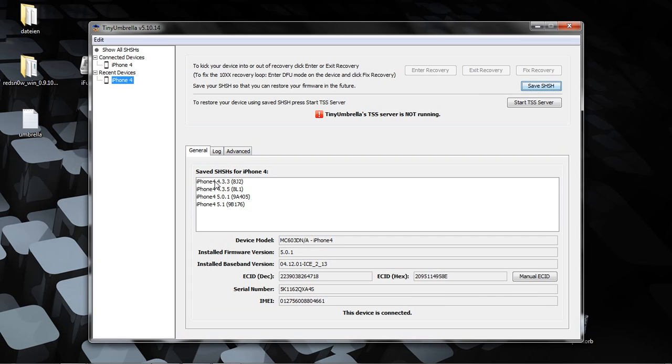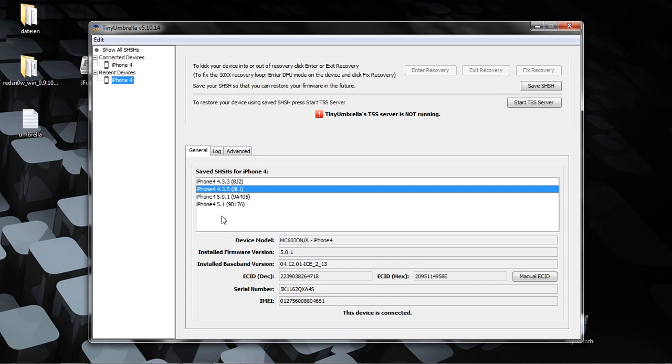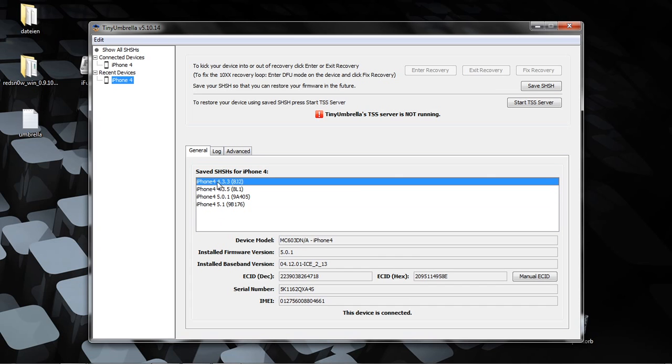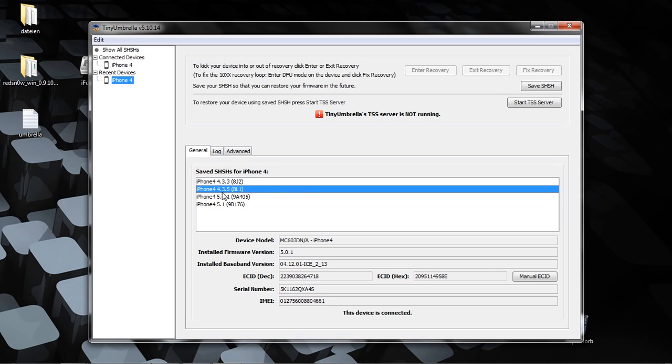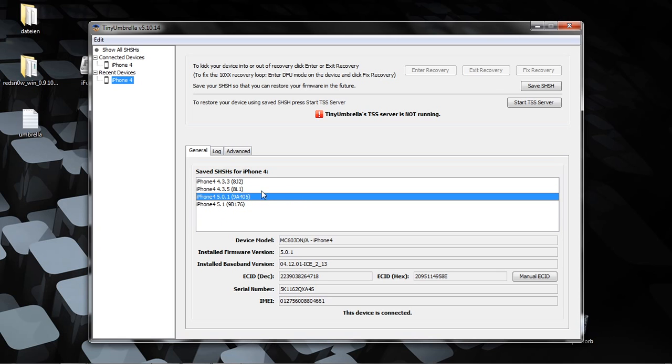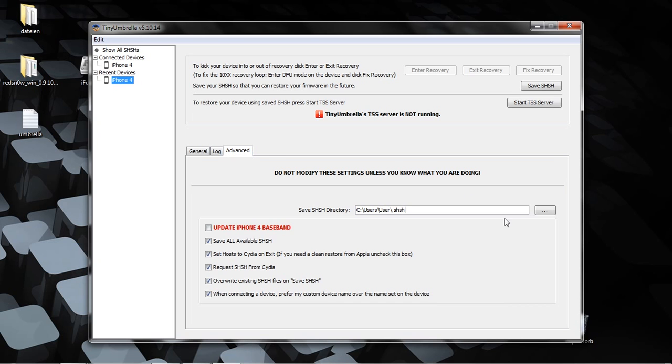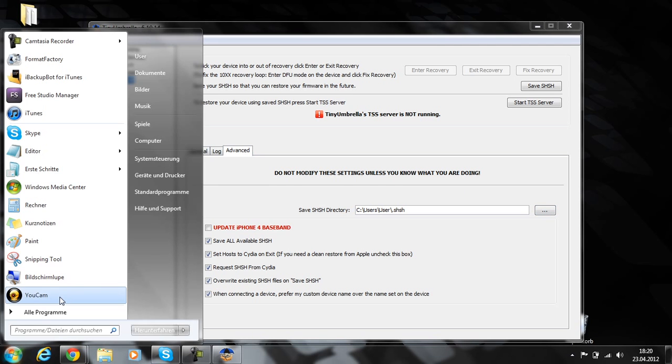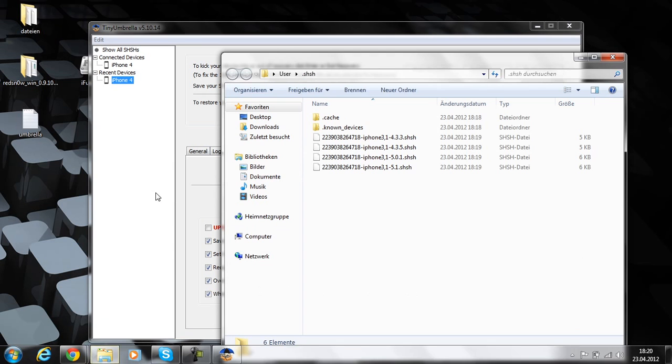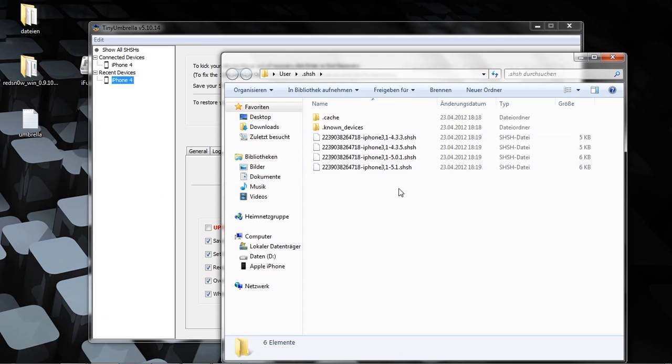You see I have here from Cydia 4.3.3, 4.3.5, 4.0.1, and 5.1. We need that if you want to downgrade to 5.0.1. Now we go to Advanced and you see the SHSH blobs are saved there. Copy this directory, open it, and you see here are the SHSH files.